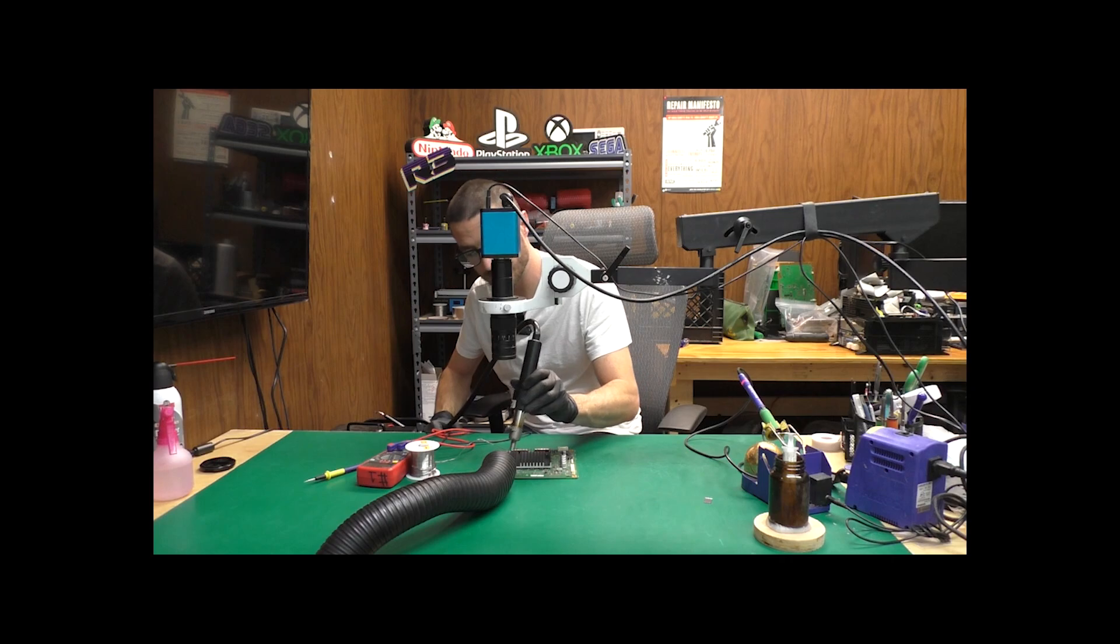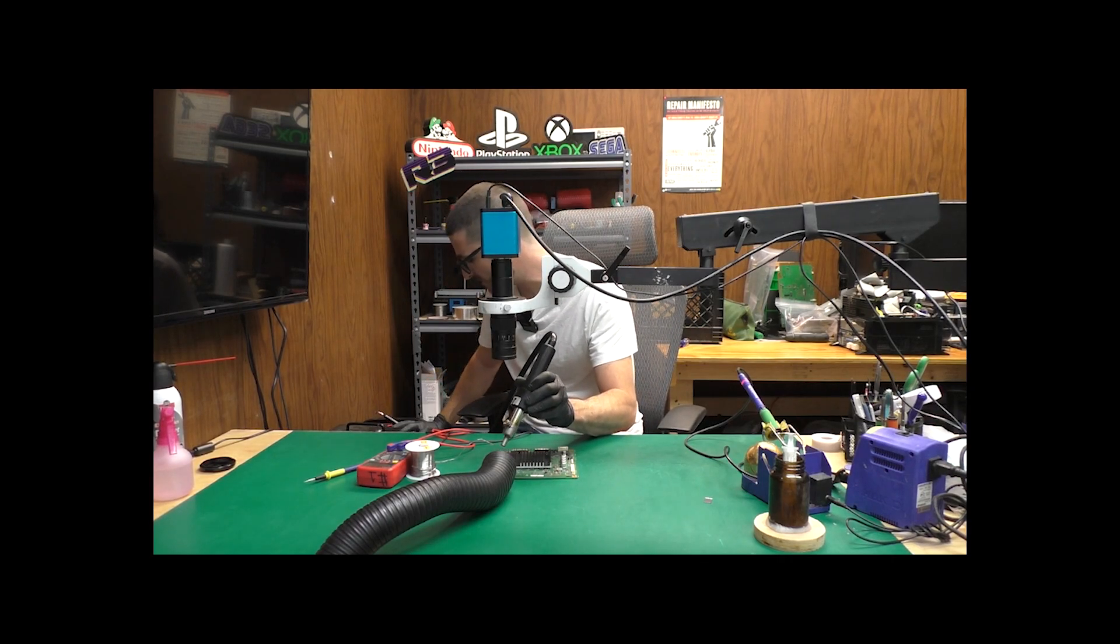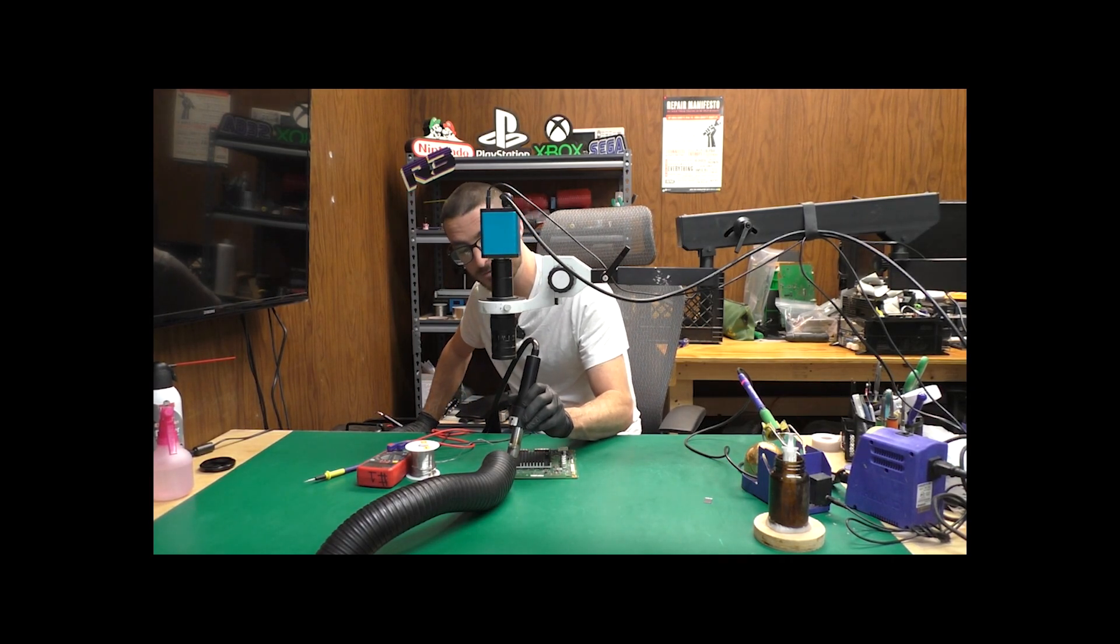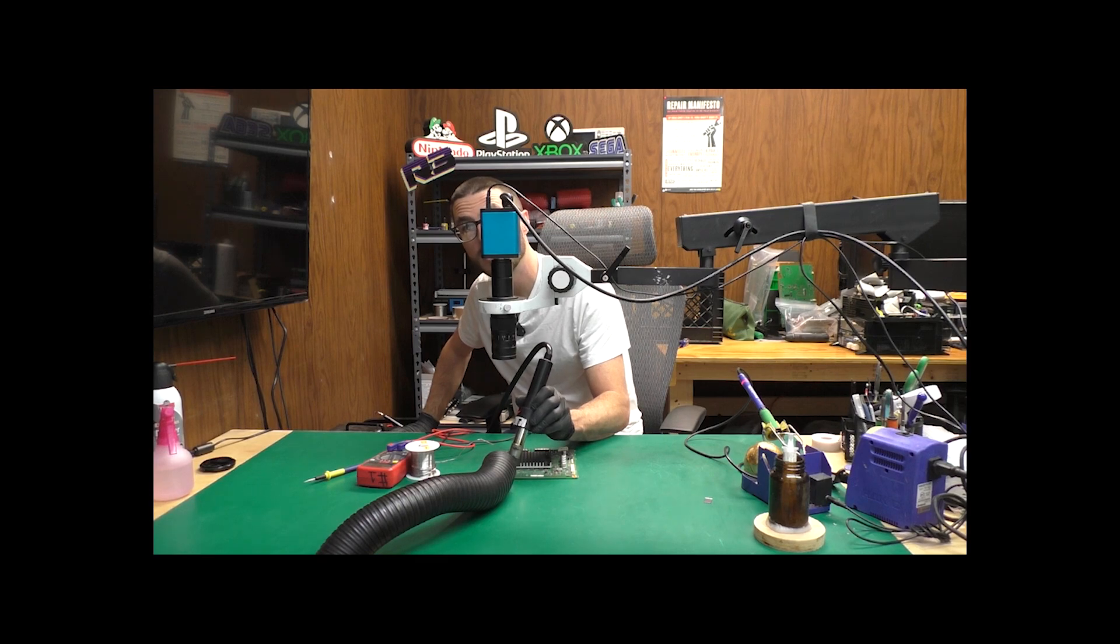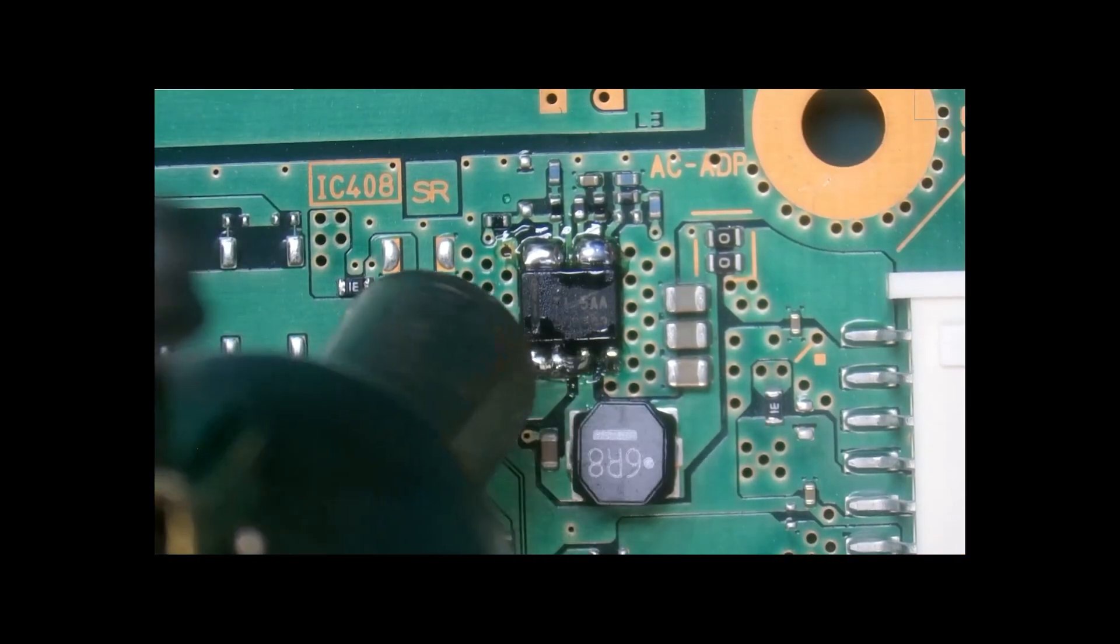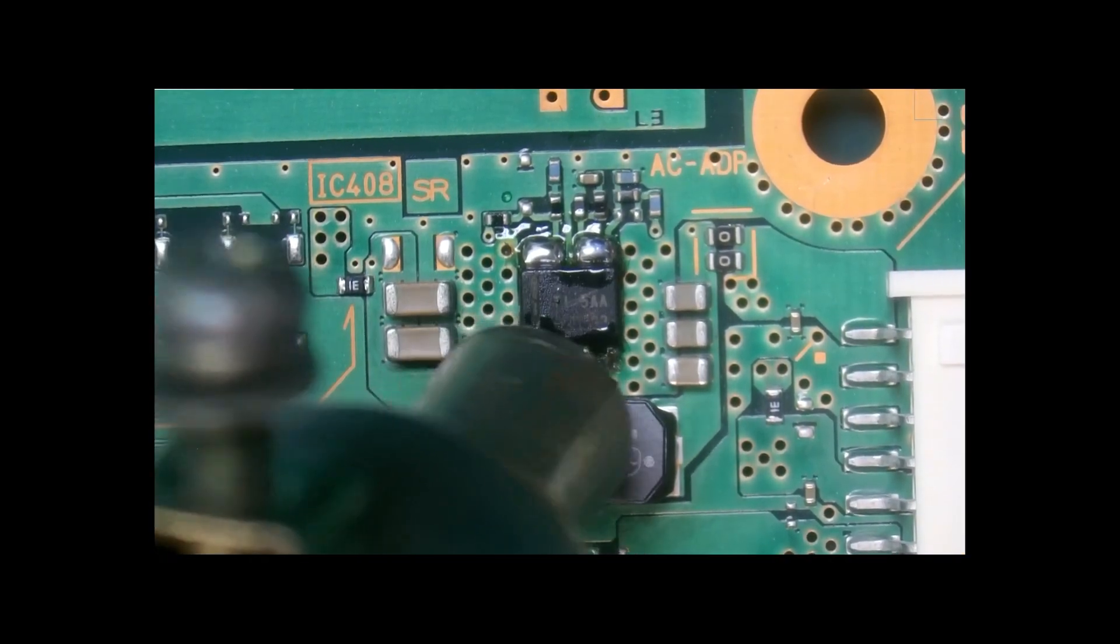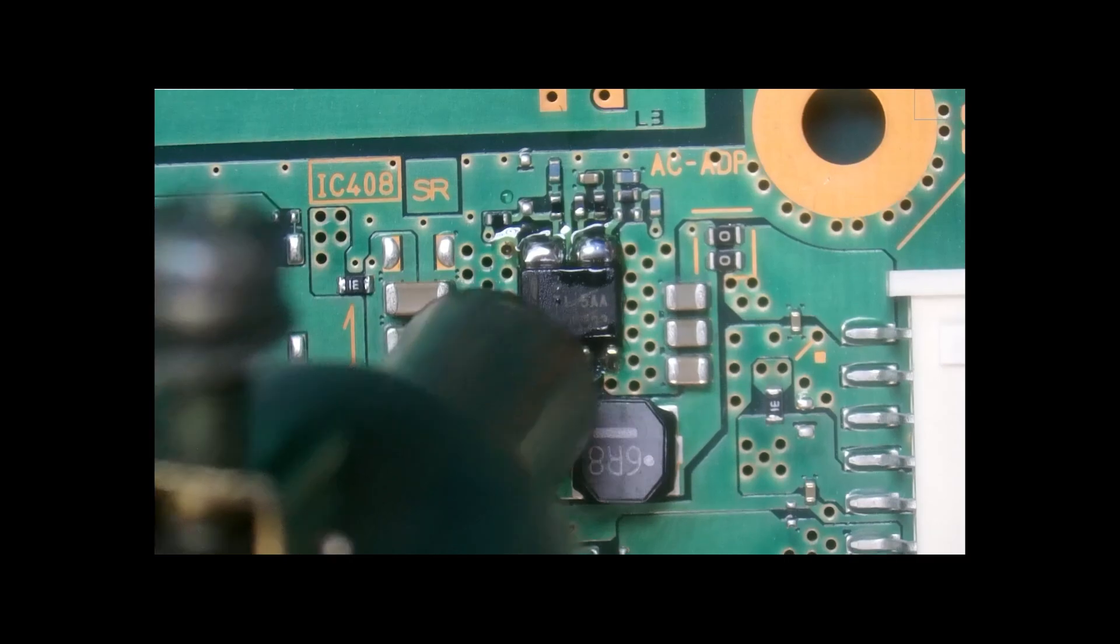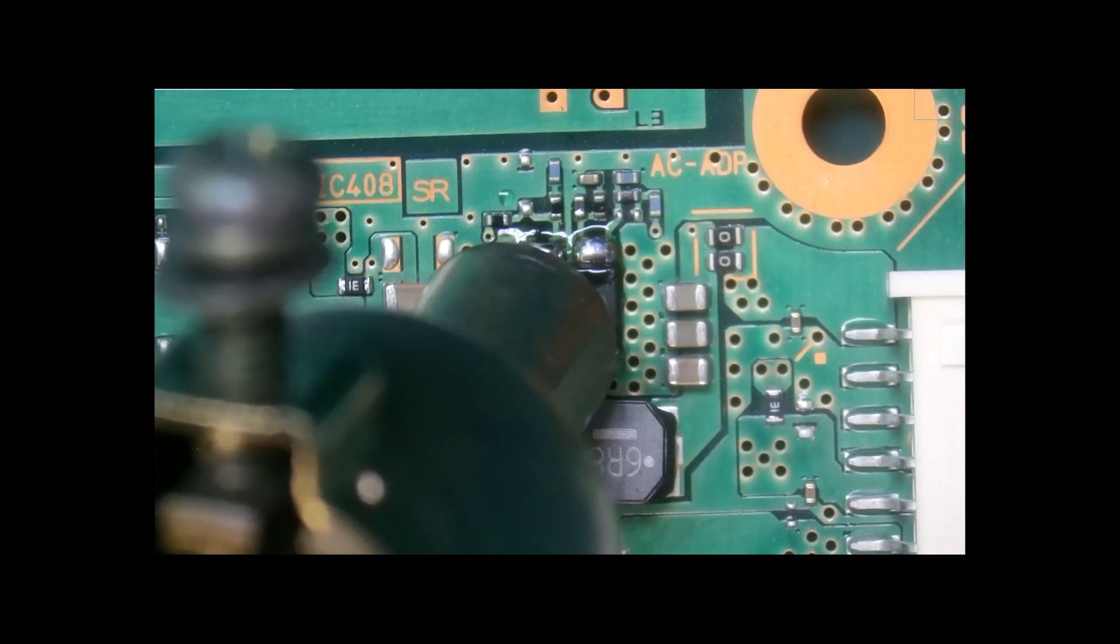But something I want to point out is that we can't desolder it just with the soldering iron. We are going to have to use our hot air station and that's because there is a ground pad below the chip. So the only way to properly desolder this chip is with the hot air station.